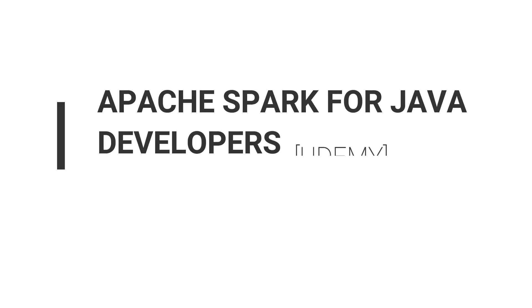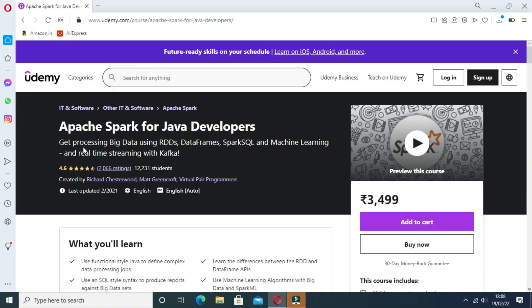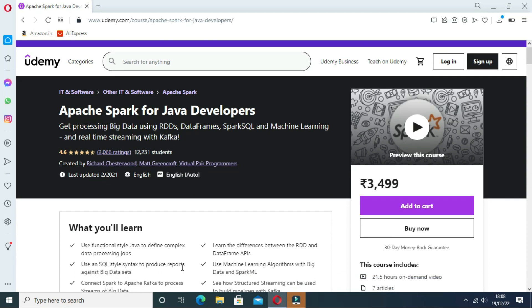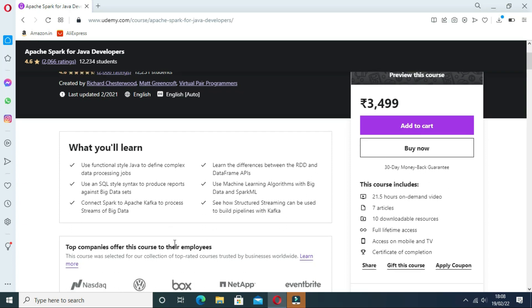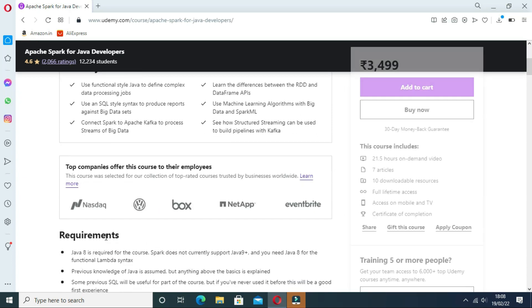The first course is Apache Spark for Java Developers on Udemy. One of the best Apache Spark courses for Java developers, you will learn about all key Apache Spark concepts like processing big data using data frames and machine learning, and real-time streaming with Kafka. You will learn so many things in this single course that will benefit you in the long run.